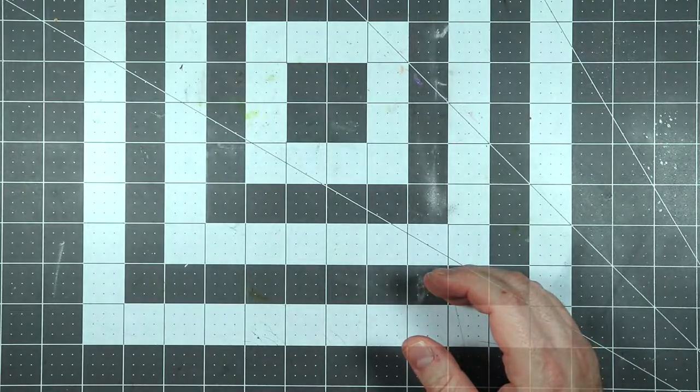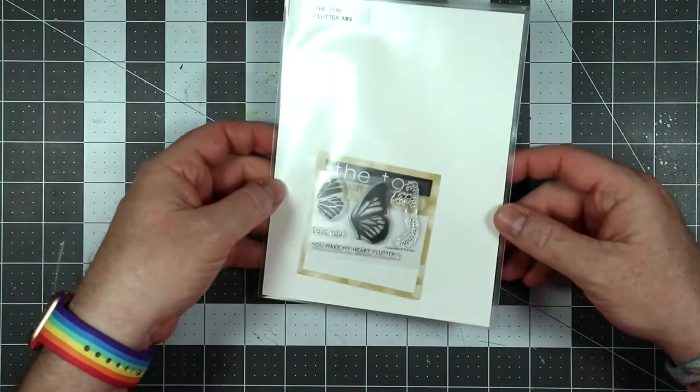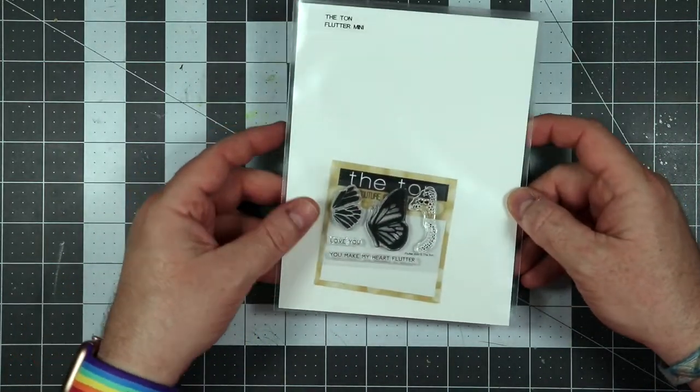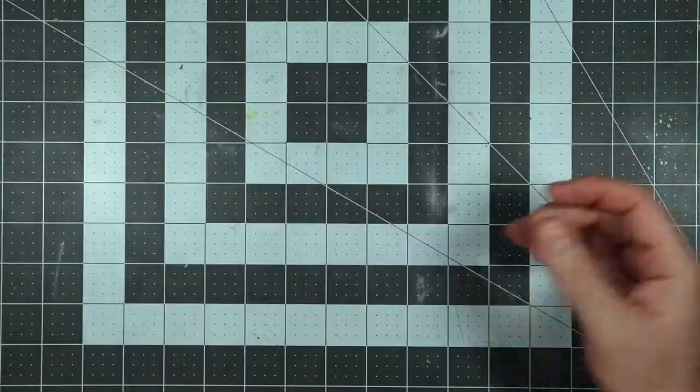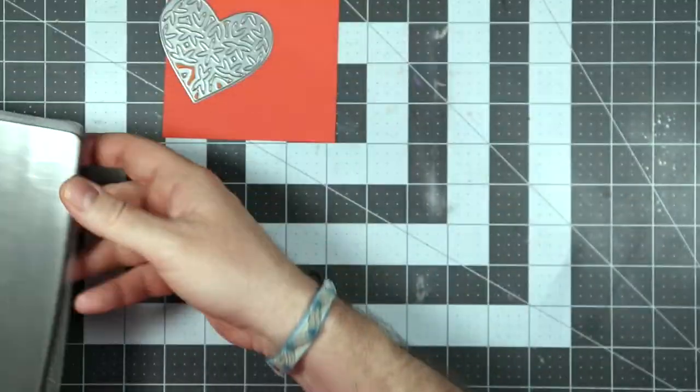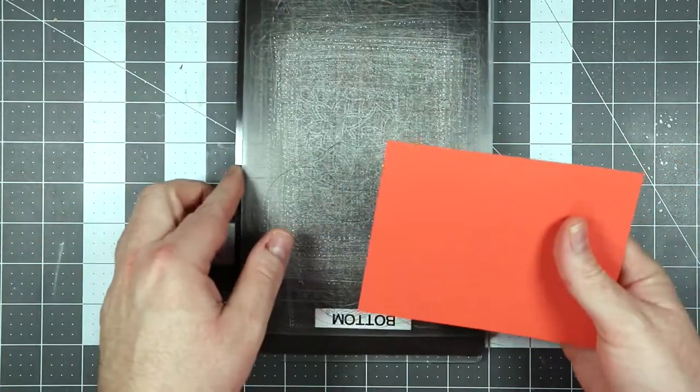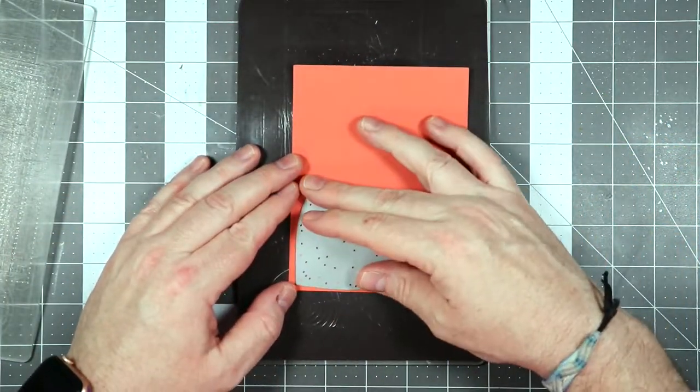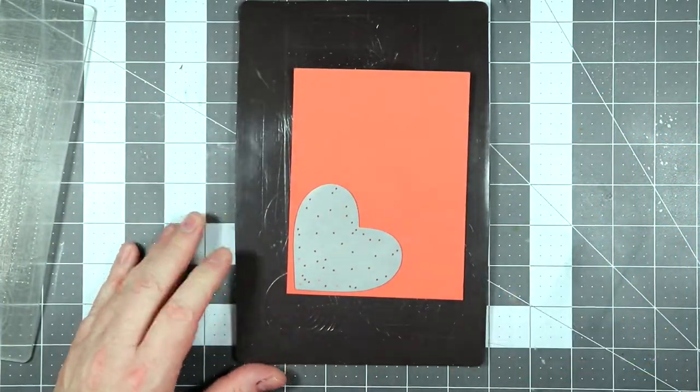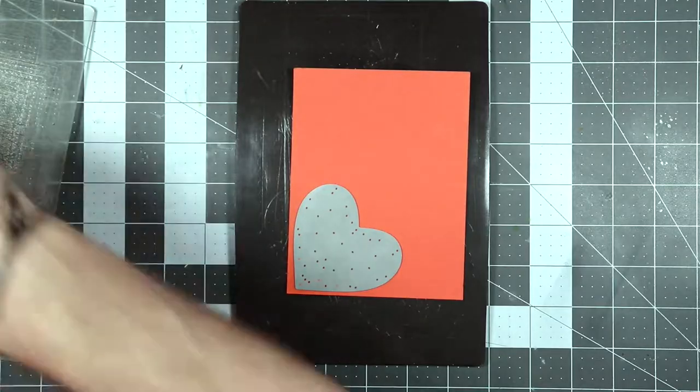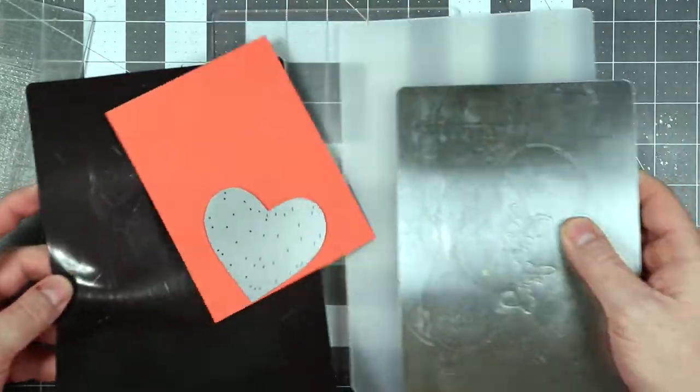Today I'm going to be using some Birch Press Designs layering stamps and this little stamp called Flutter Mini by the Ton. So the first thing I want to do is going to build this layering stamp. It's beautiful. I'm going to cut these out in different colored cardstocks.